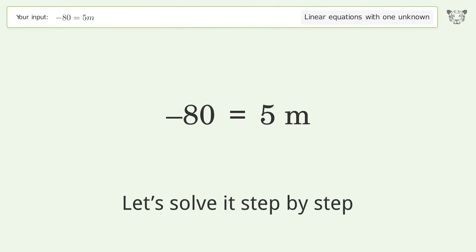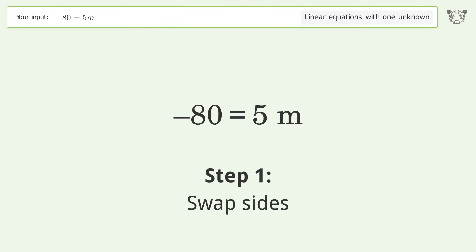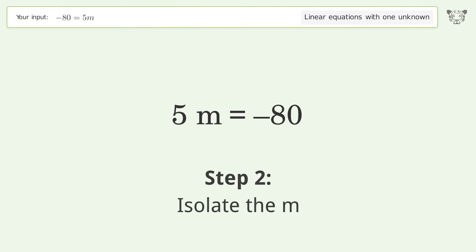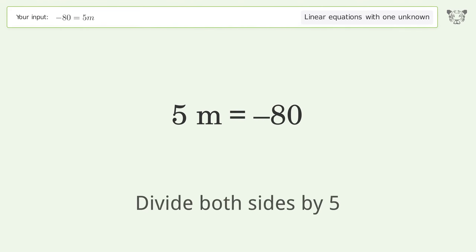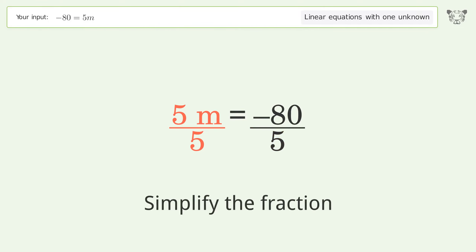Let's solve it step by step. Swap sides. Isolate the m — divide both sides by 5. Simplify the fraction.